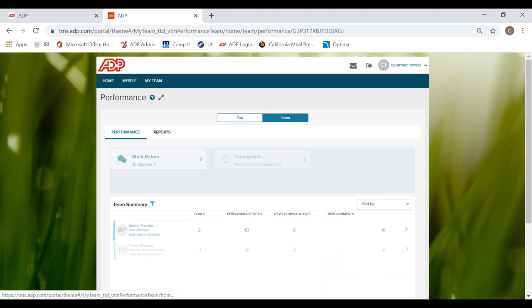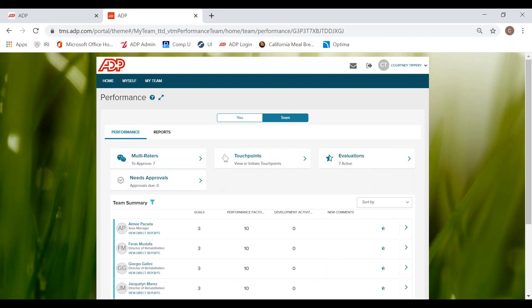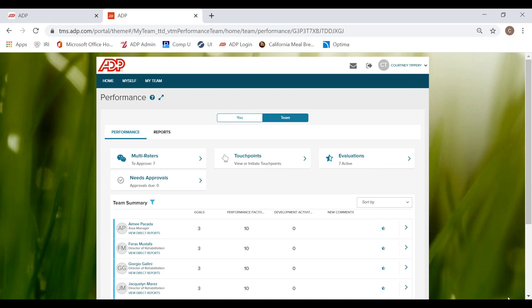And then that completes the performance evaluation process. Once you do release it to the employee, I can't show you that right now today. Once you do sit down with the employee and you release it to them, there will be some buttons for you to sign off. I assume it's going to be very similar to the buttons down here on the bottom right hand corner. So the employee will sign off and then you will sign off and then that will officially end the performance review process.